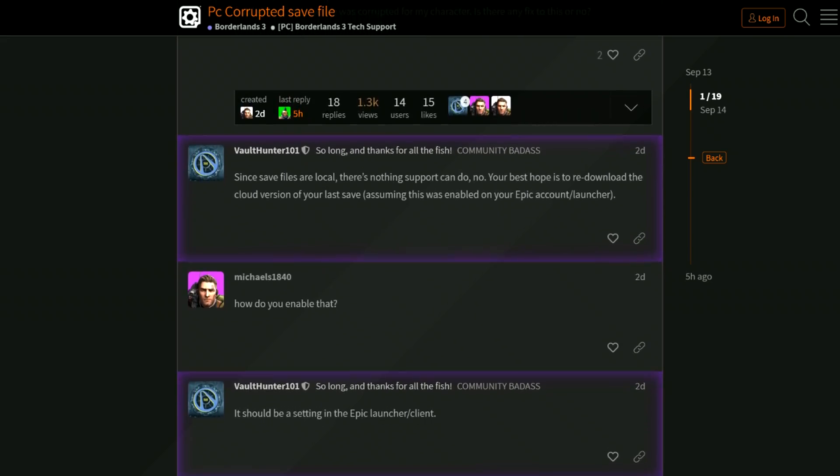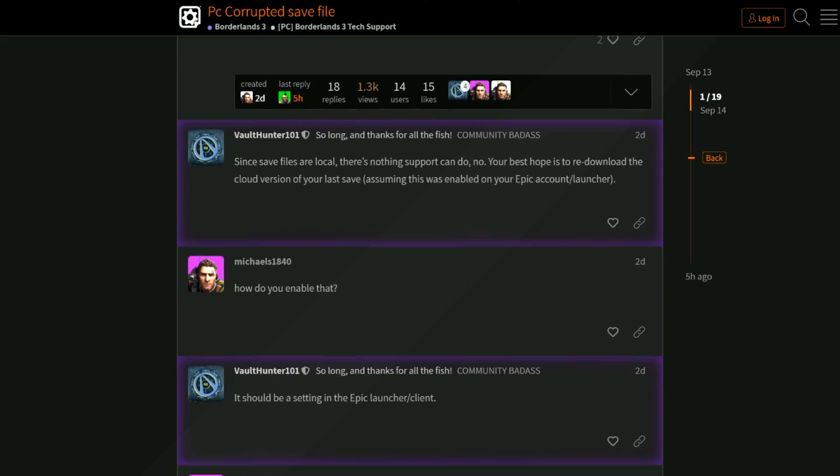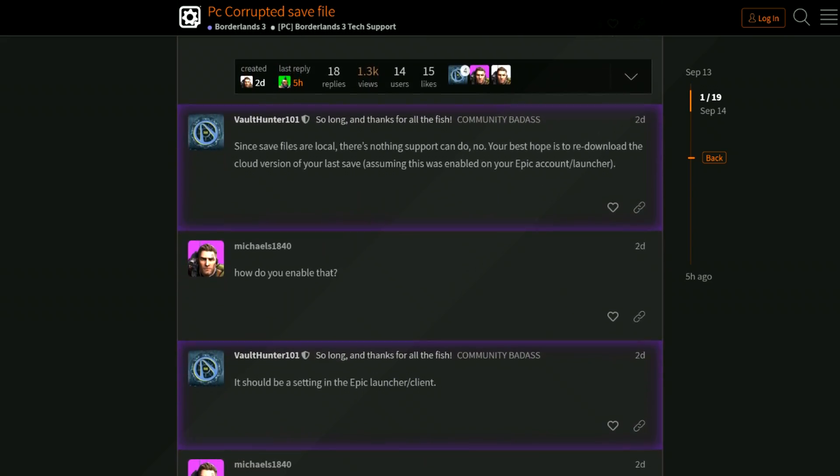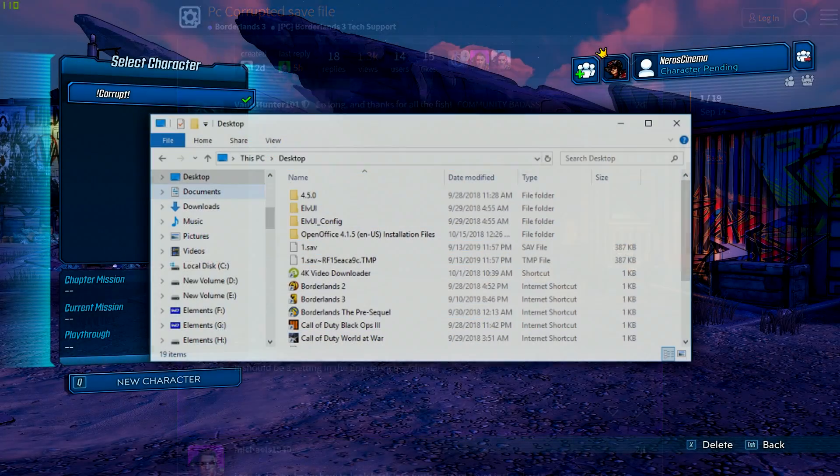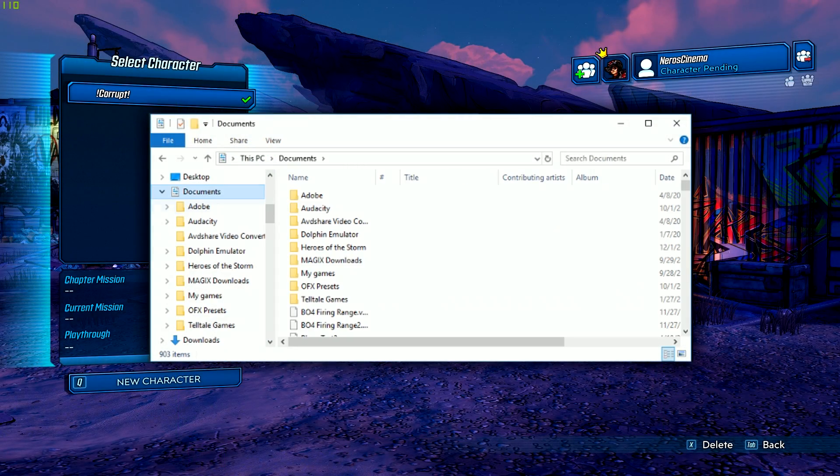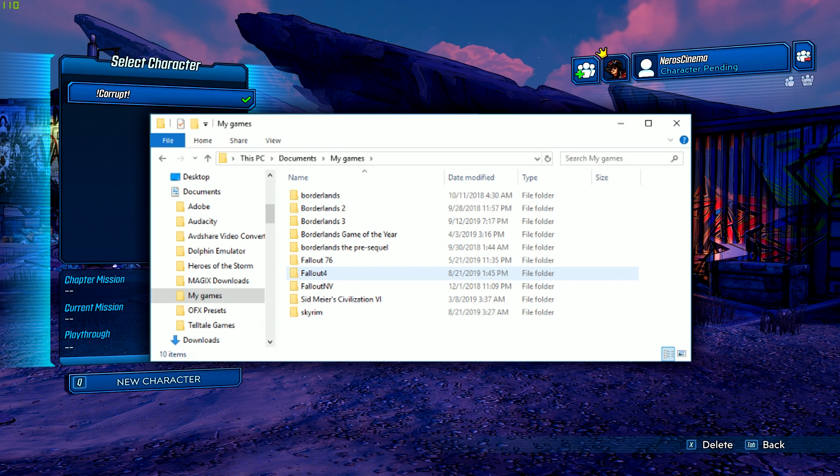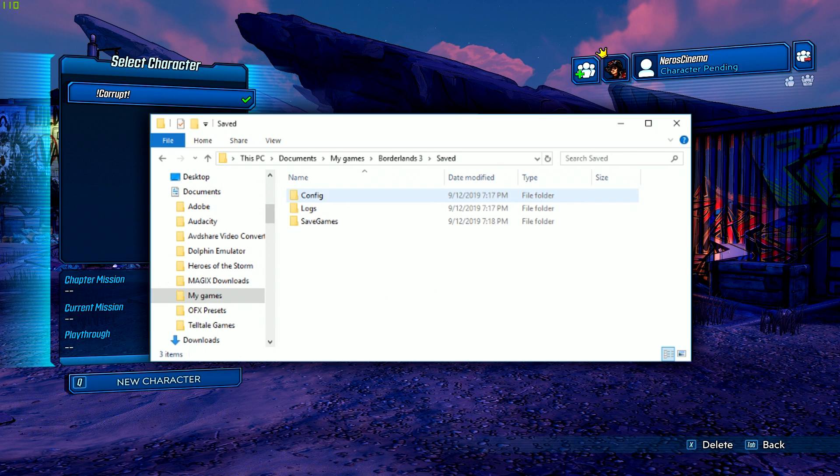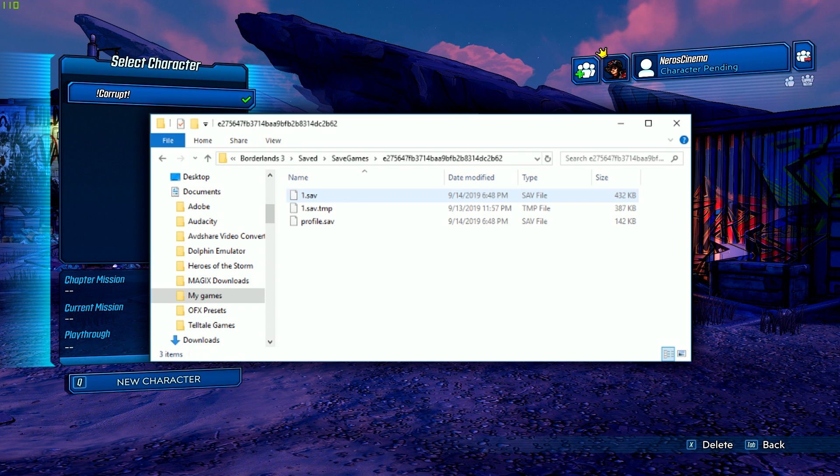Well, it turns out there is a potential solution, so what you have to do is go to your documents, then go to My Games, from there, go to Borderlands 3, and then Save, Saved Games, this giant mumble of text right here, and then you're finally going to find your save files.